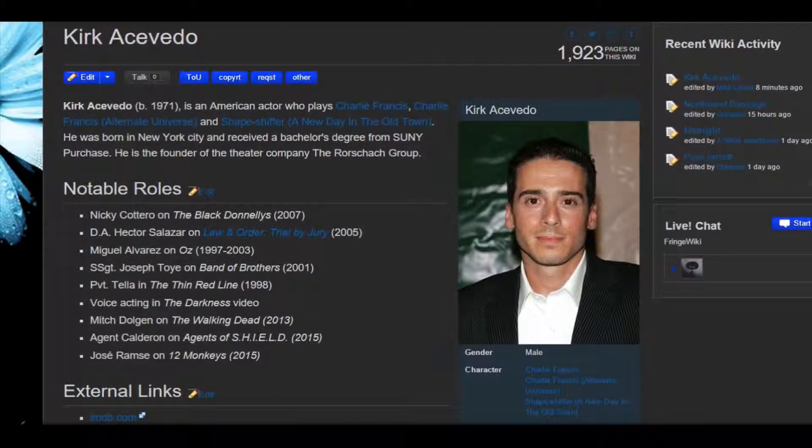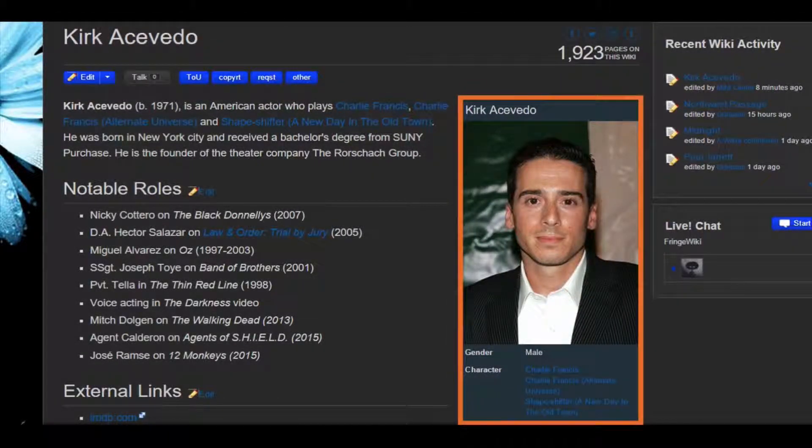Add the draft info box to a test page to see what your new info box will look like. You can adjust your draft template as much as needed. Make sure it includes the same rows and labels as your old info box.